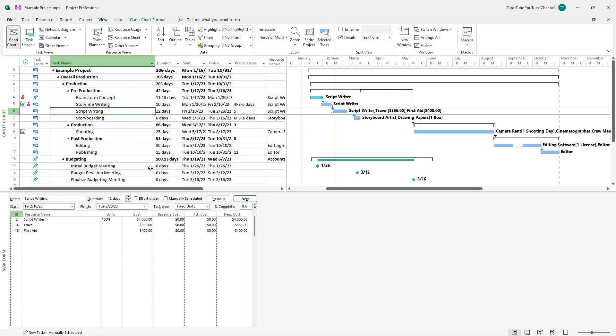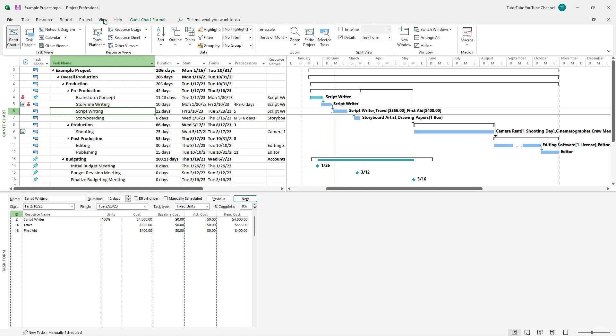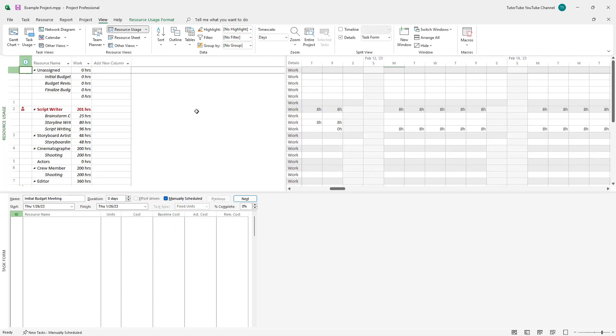Now you can view an overall resource uses list as well. To do that at the top, simply click on Resource Uses. Once you're on the View tab and click here, this is what you see.